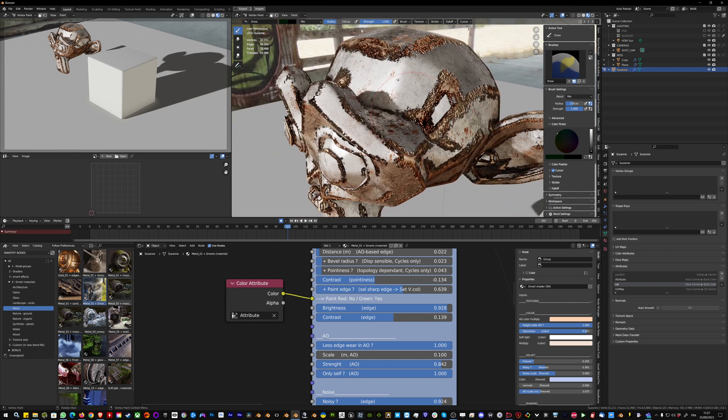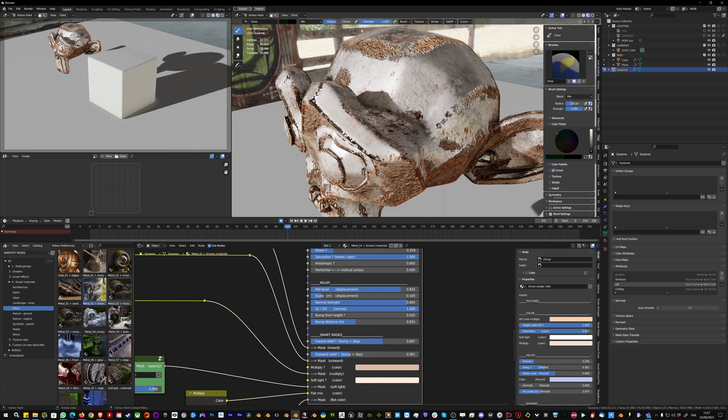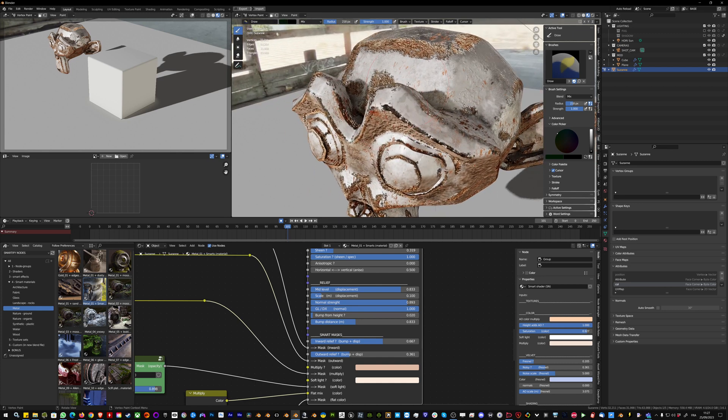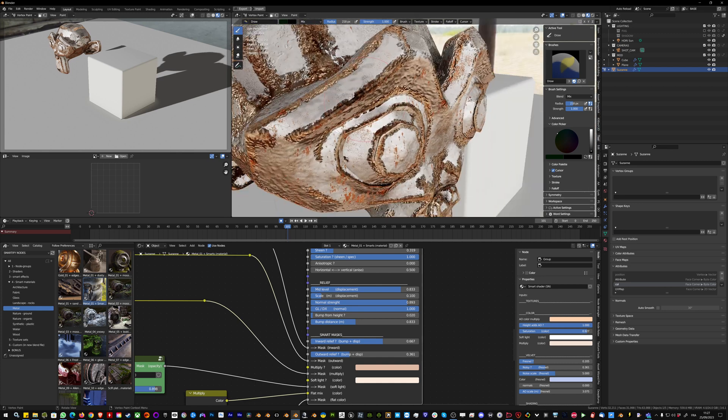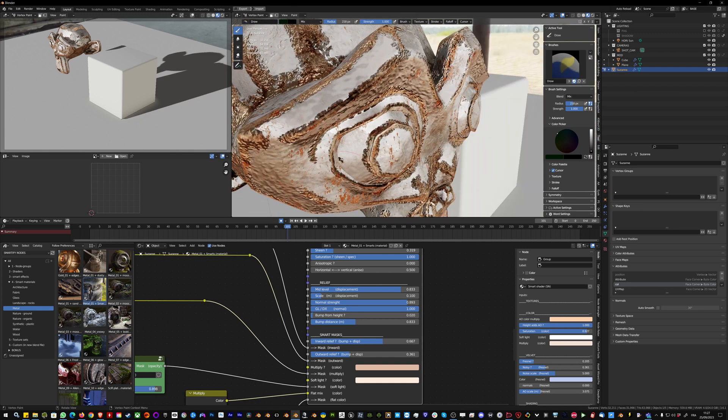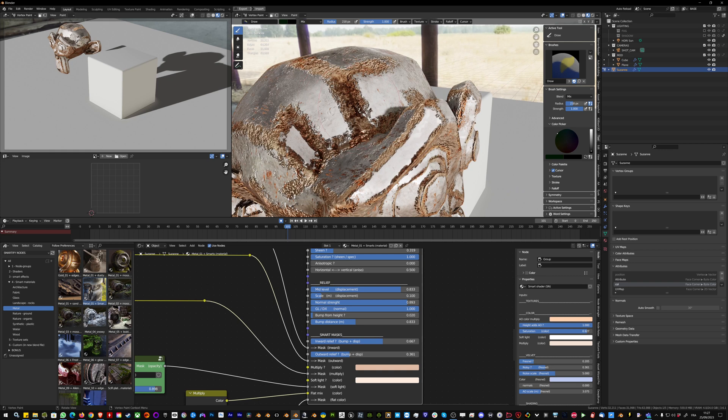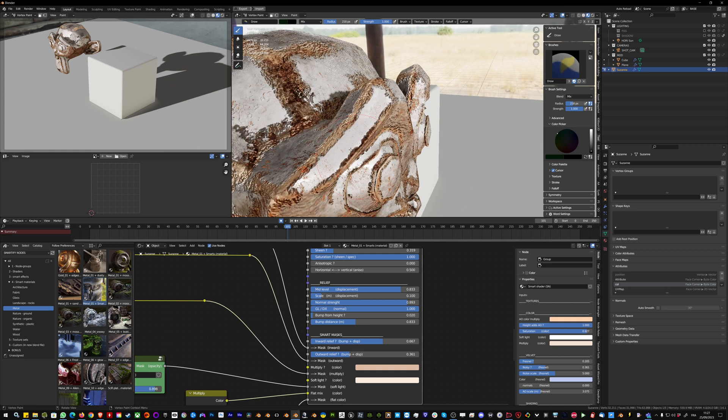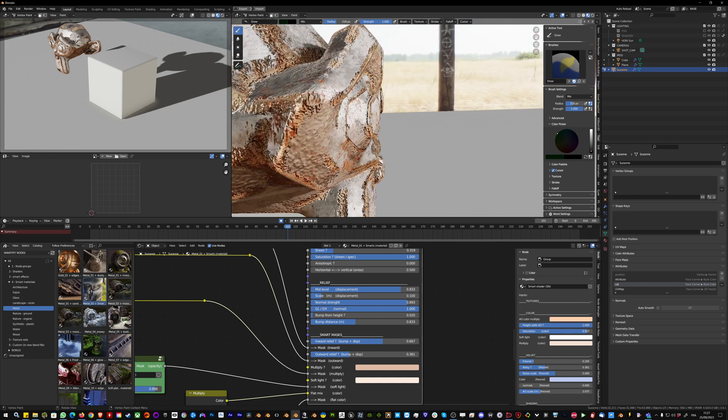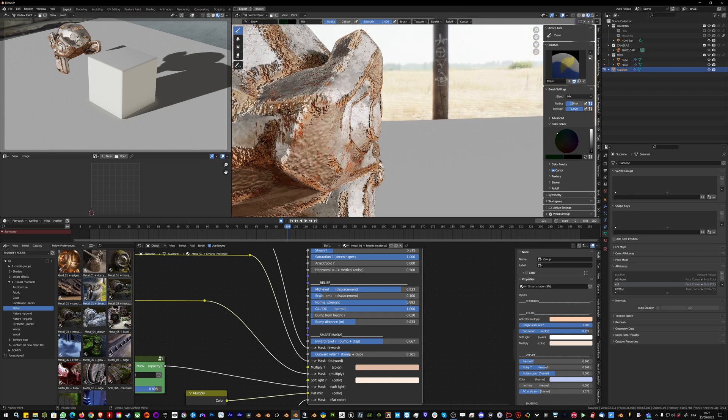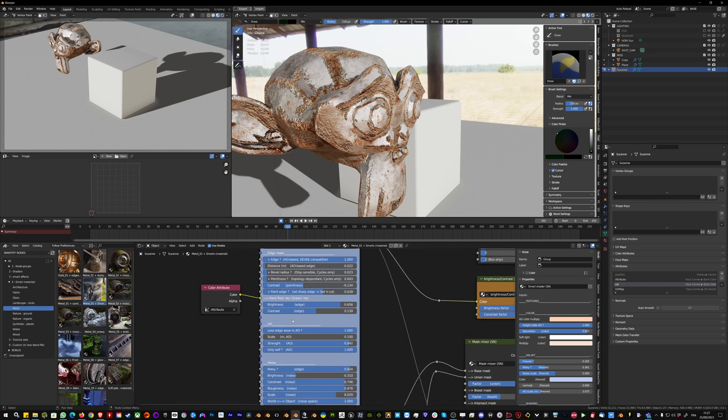You can use vertex colors to control your edge wear. That works great in Ivy because the default ambient occlusion edge wear doesn't create a bump, so using vertex color is one way to get this nice relief.